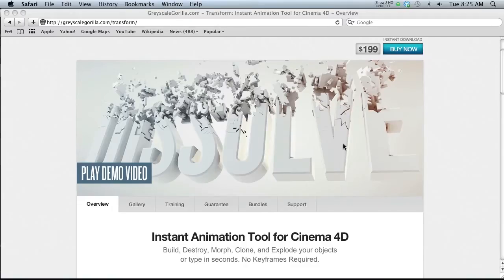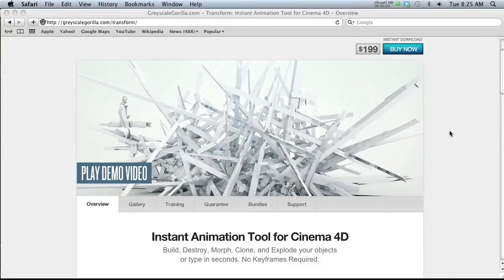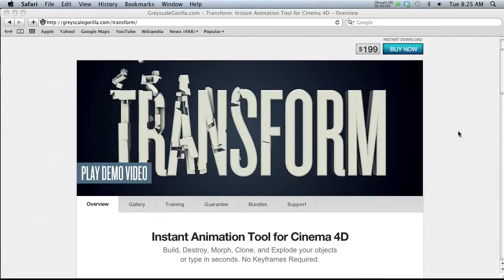Hey, what's up guys, welcome to the pixel lab.net. Today I'm going to do a review for the new plugin that Grayscale Gorilla came out with called Transform.